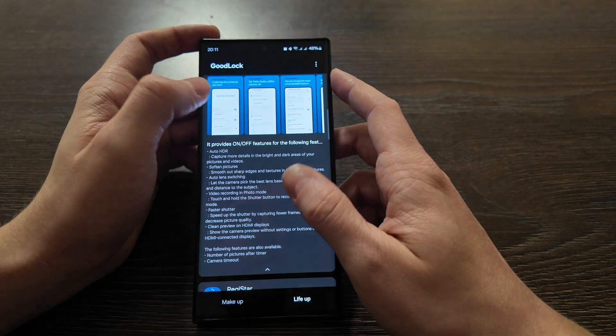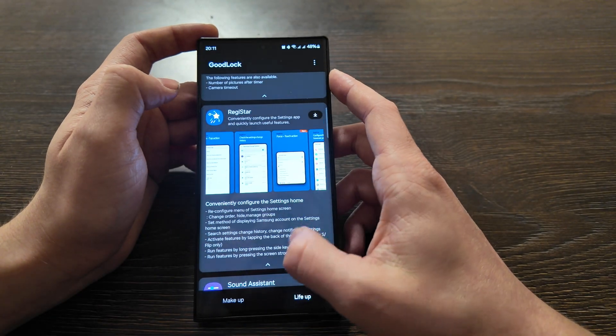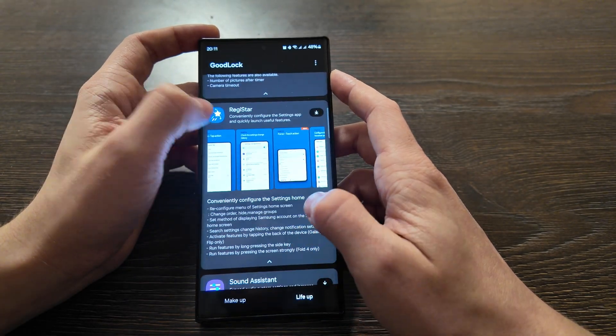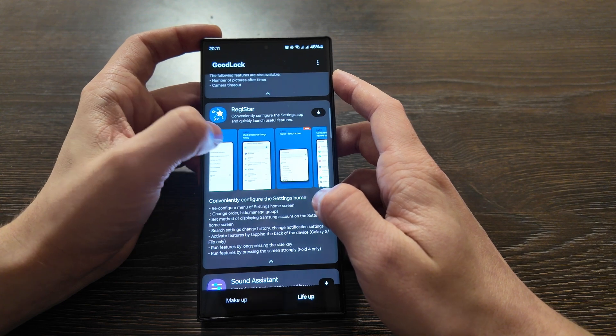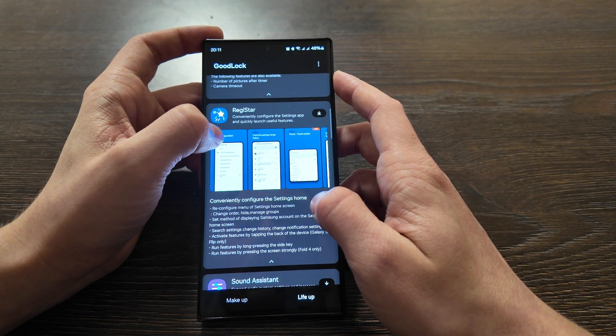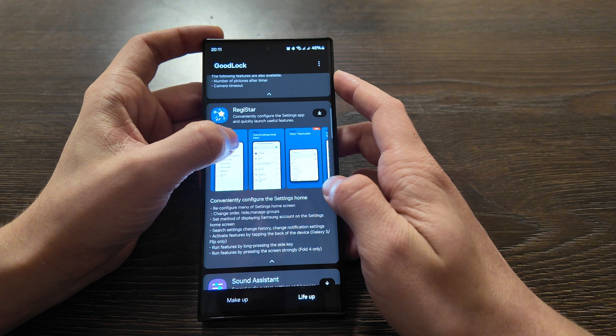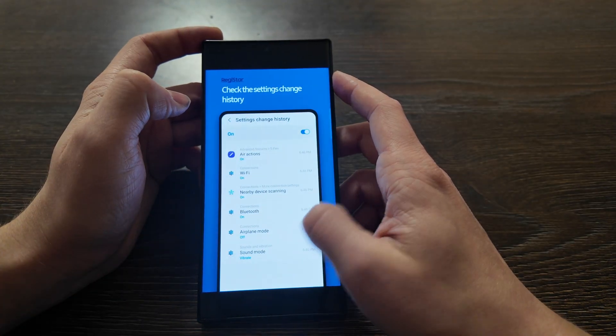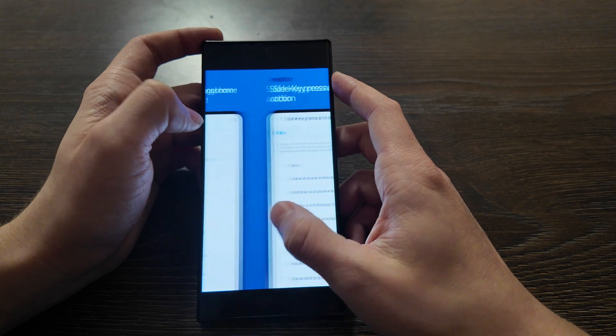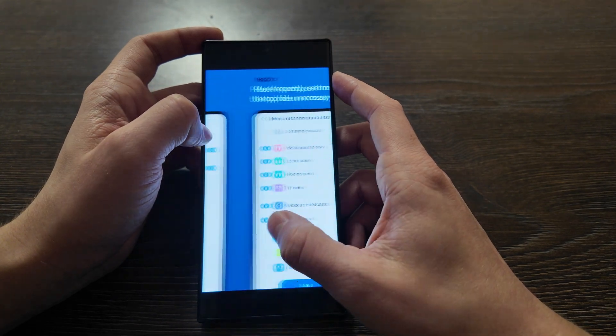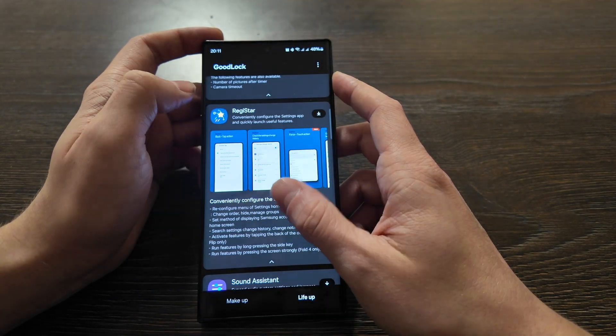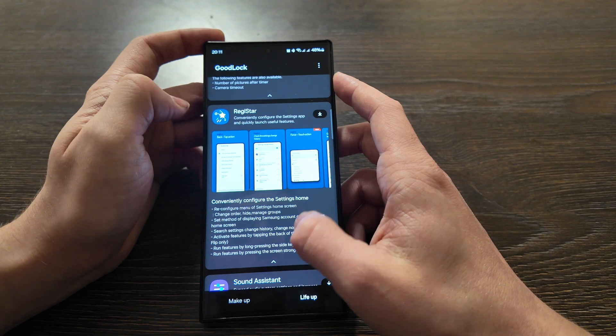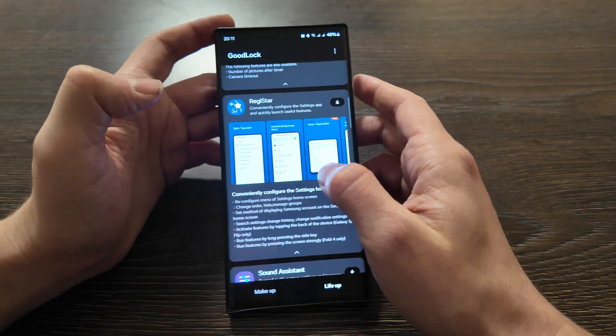RegiStar - conveniently configures the settings app and quickly launches useful features. You can just check what you want to see in your settings, customize it, and update it based on your preferences as well. Make some shortcuts. If you want to redesign your settings app, that's a good choice and the only choice.